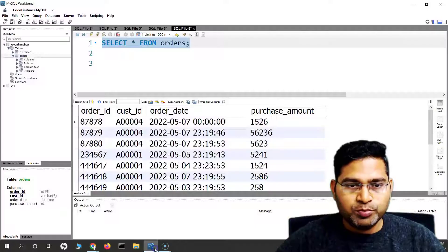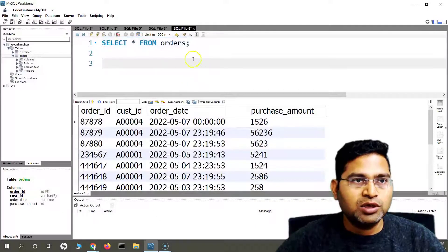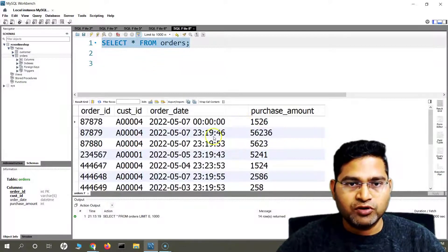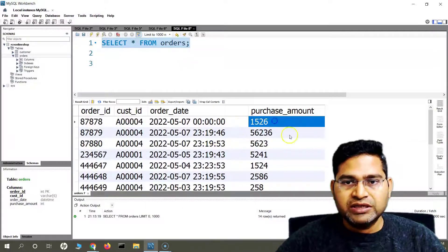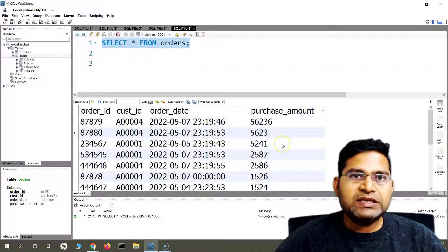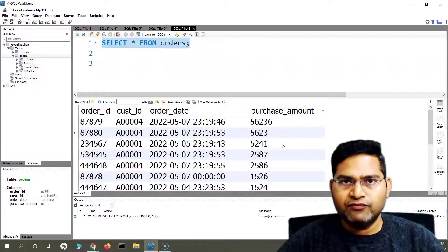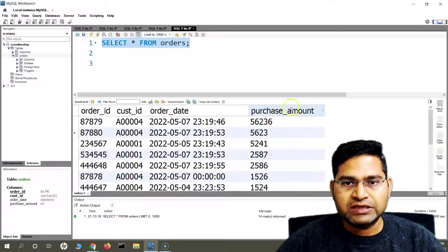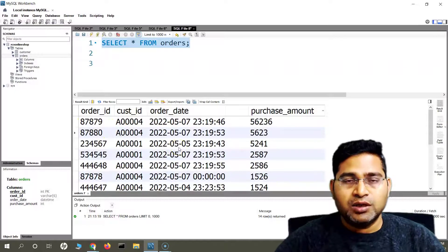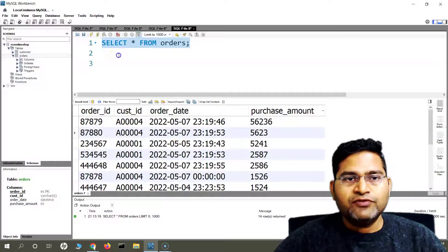Let me open the MySQL Workbench here. So say for example, this is one of my tables. If I run the query SELECT * FROM orders, there is a purchase amount — which is in terms of dollar value that a particular customer has made a purchase for.